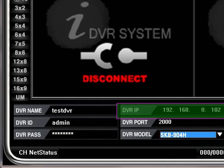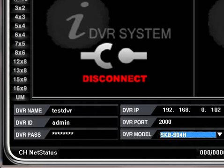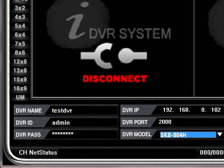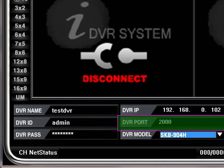Enter the DVR IP number. Since we are connecting to a locally connected DVR, the IP number should start with 192.168. Unless you have changed the port number, leave the DVR port number at 2000.